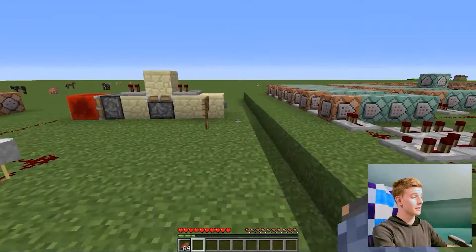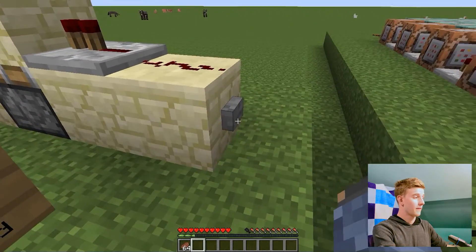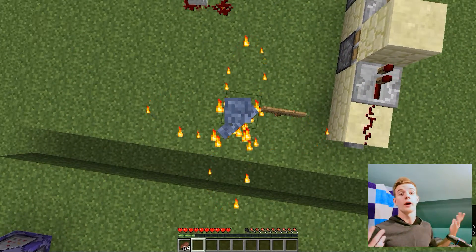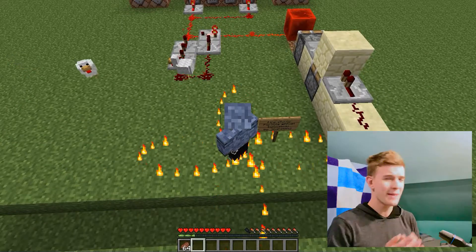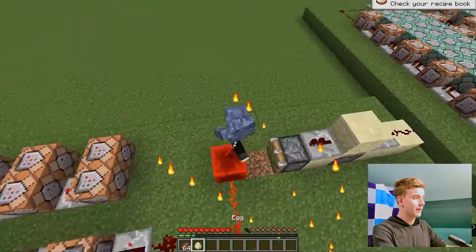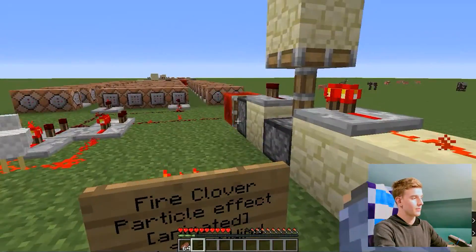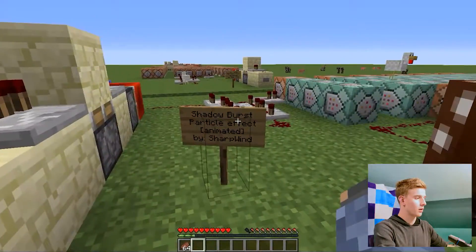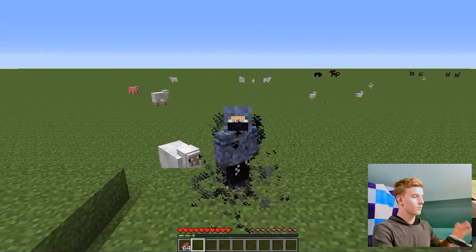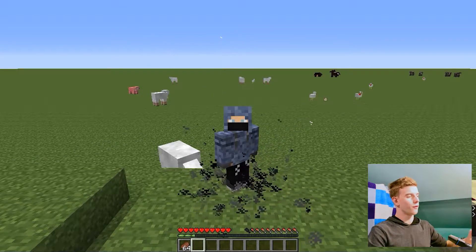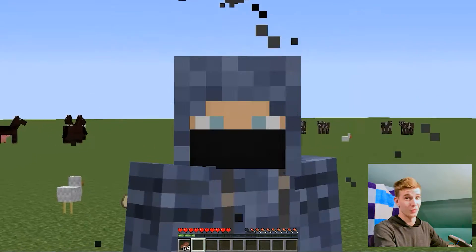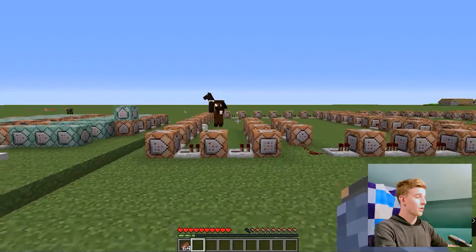Now we've reached a bigger one and it's called Fire Clover. If I press this button, watch closely — watch the ground. There are four streams going up, and when they meet at the top, they explode.